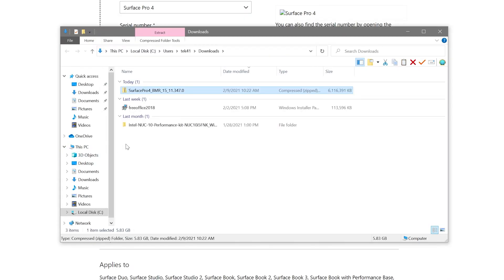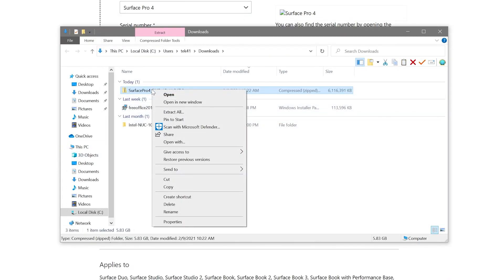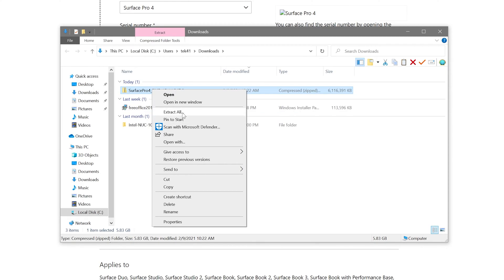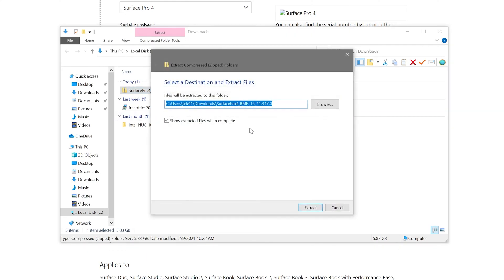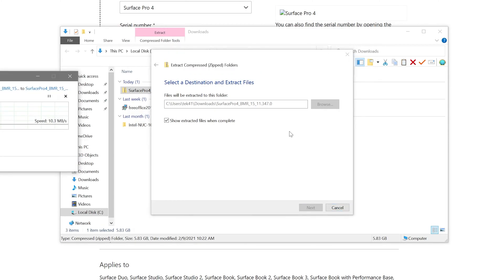Once the download is complete, we're going to right click the file and select extract all to extract the contents of the recovery image to a folder. Later on, we're going to copy these contents onto a USB drive.